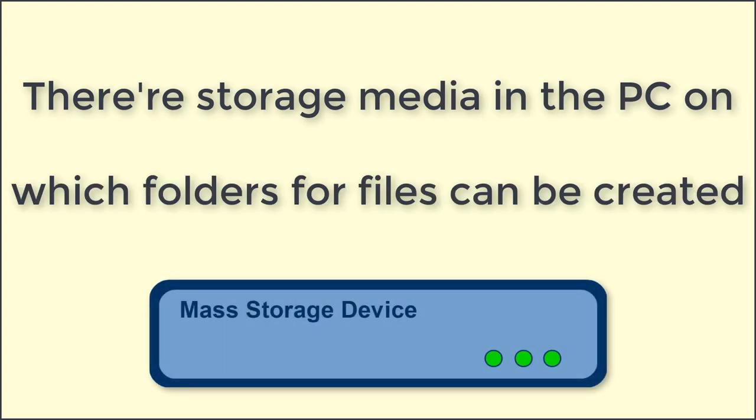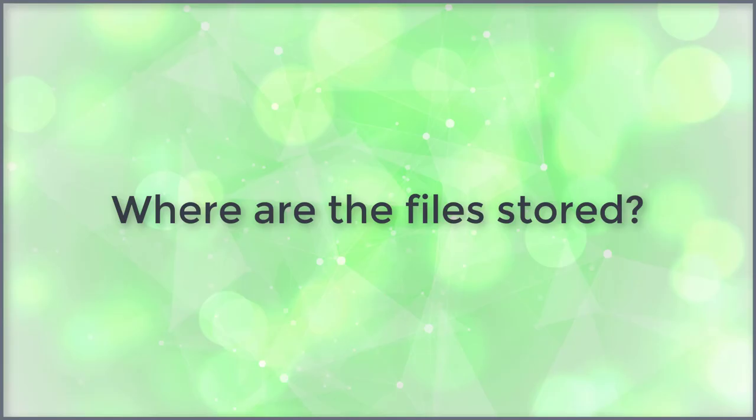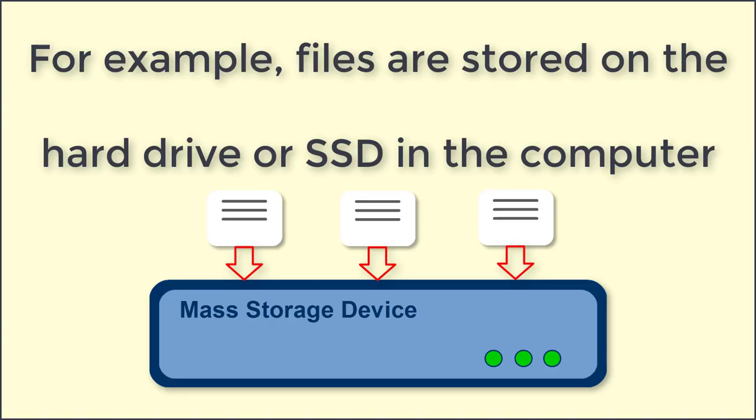There are storage media in the PC on which folders for files can be created. Where are the files stored? For example, files are stored on the hard drive or SSD in the computer.